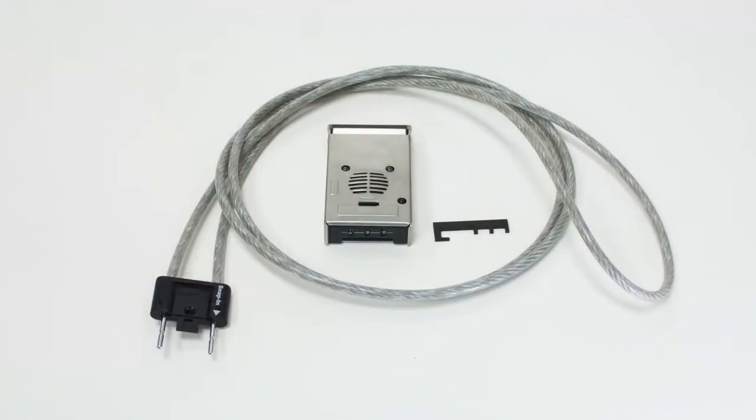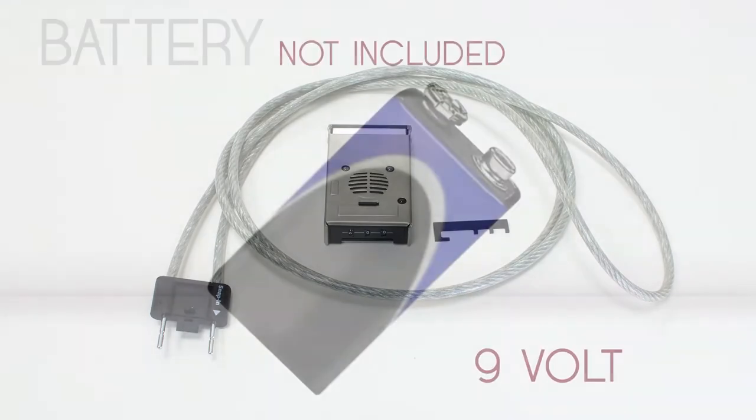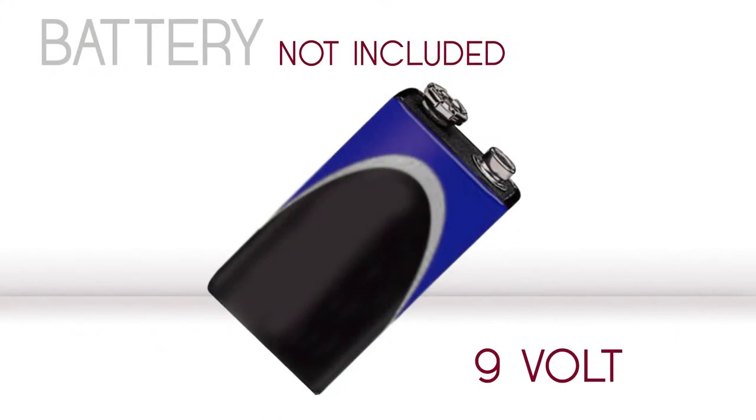Directly out of the box you'll be receiving an 8 foot long security cable. Also included is a 3 digit combination pad. Please note that this security device will require the use of a 9 volt battery which is not included.